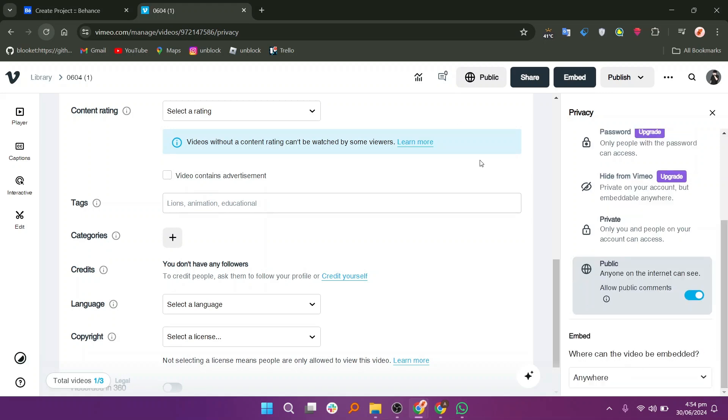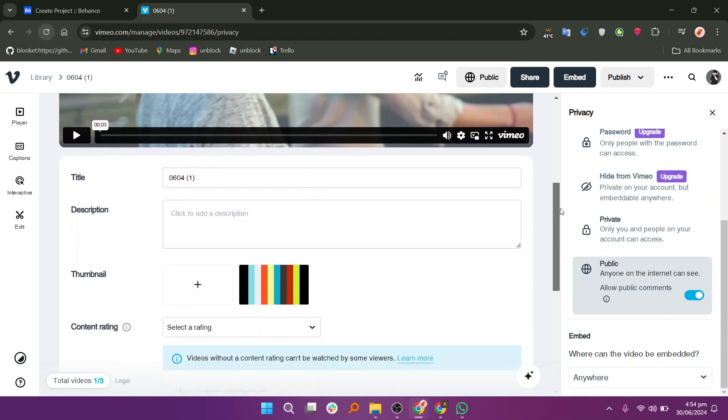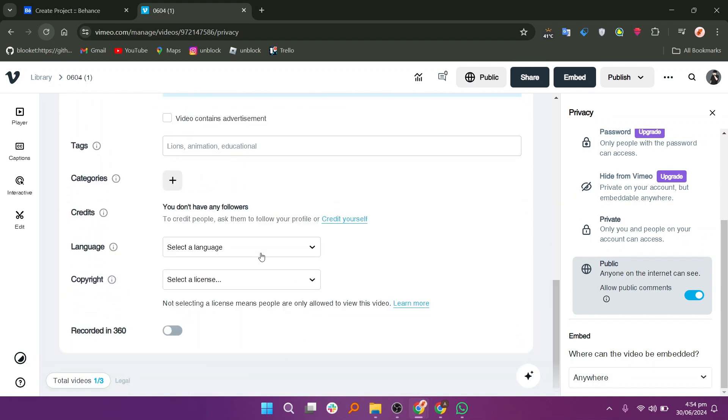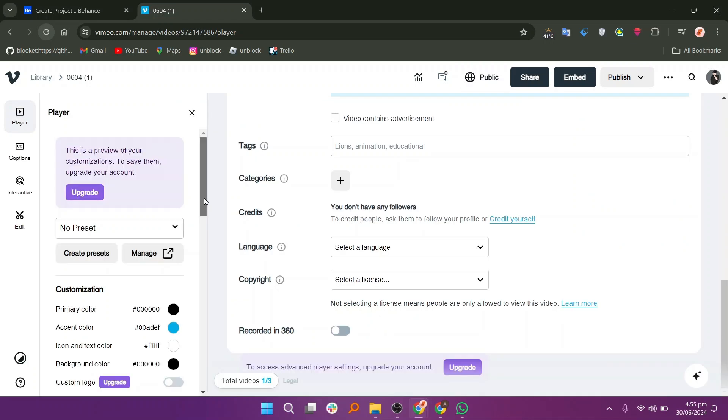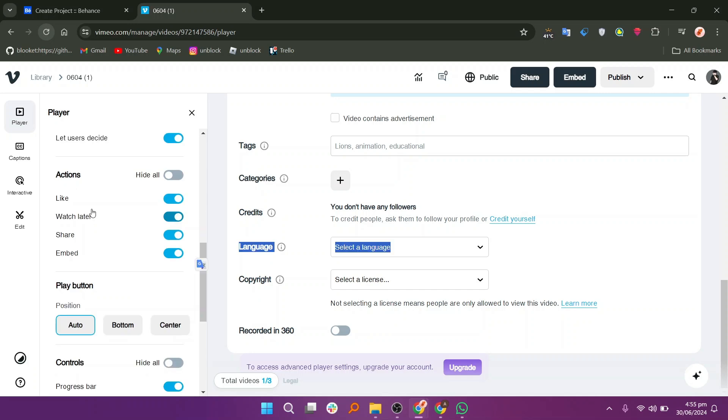Under the video, there are other fields to add titles, categories, languages and more. Go to the player tab on the left and scroll down. You can make changes here if you want and find the embed button. Toggle on this button if it is turned off.